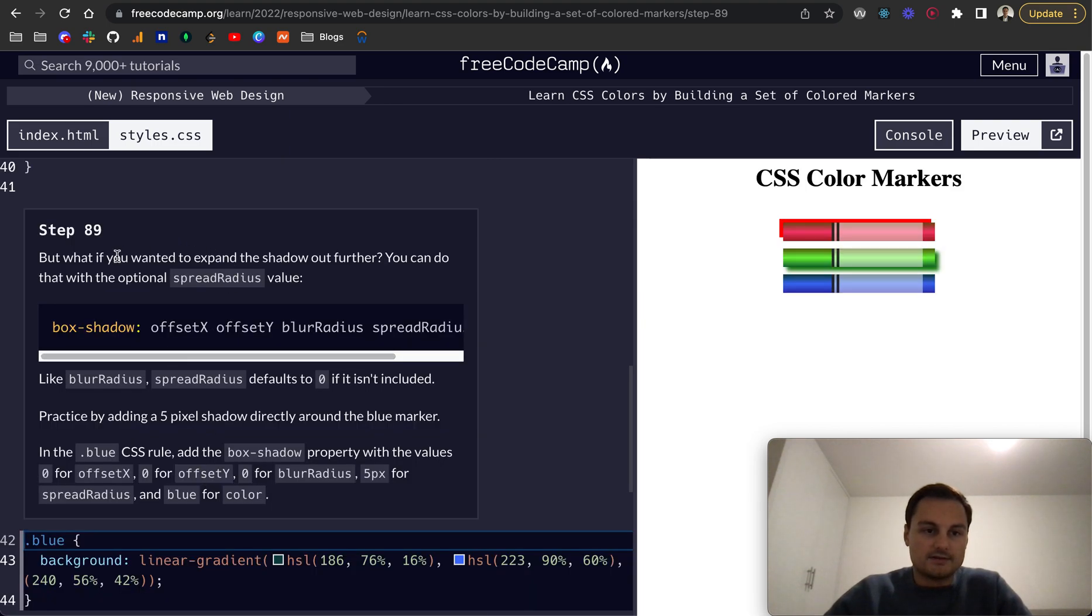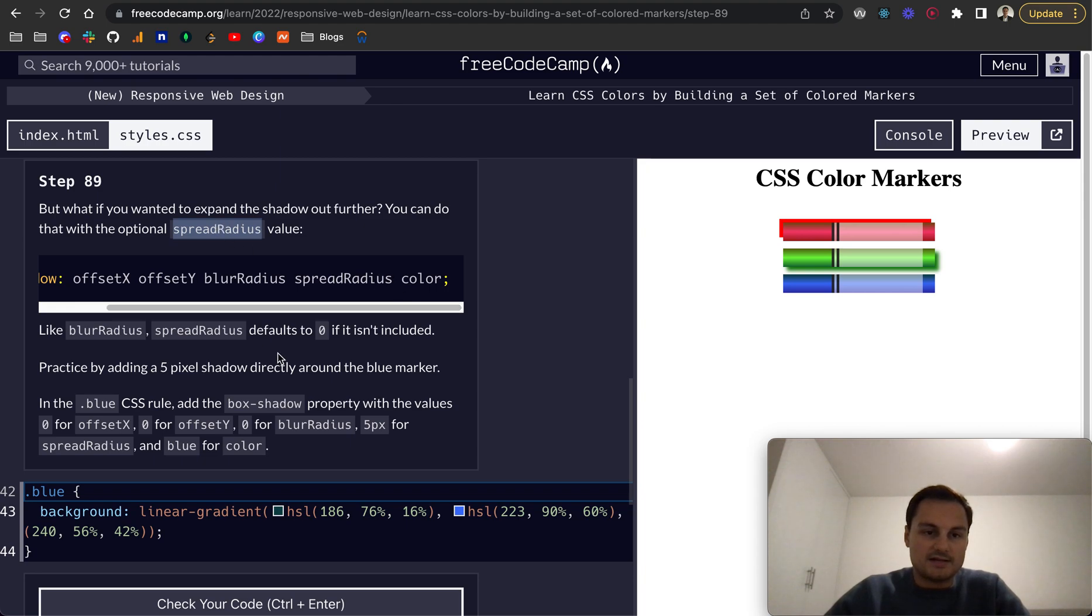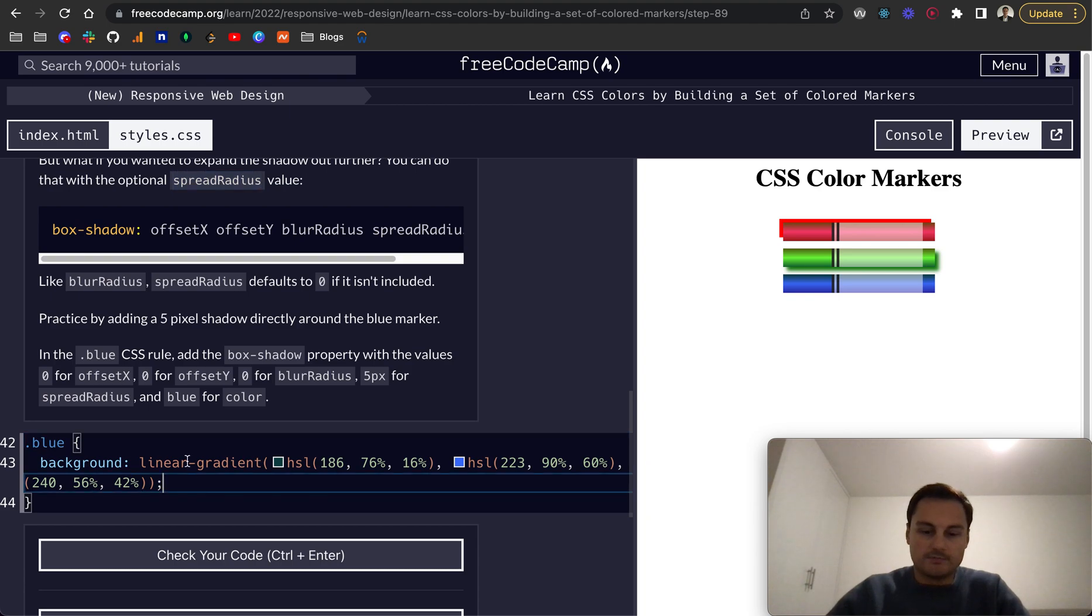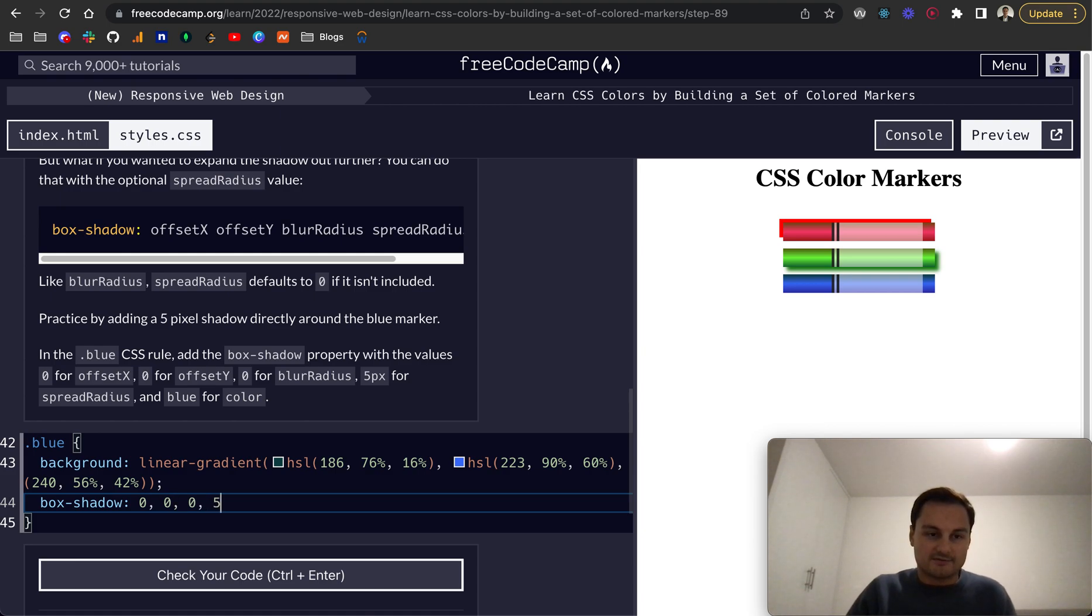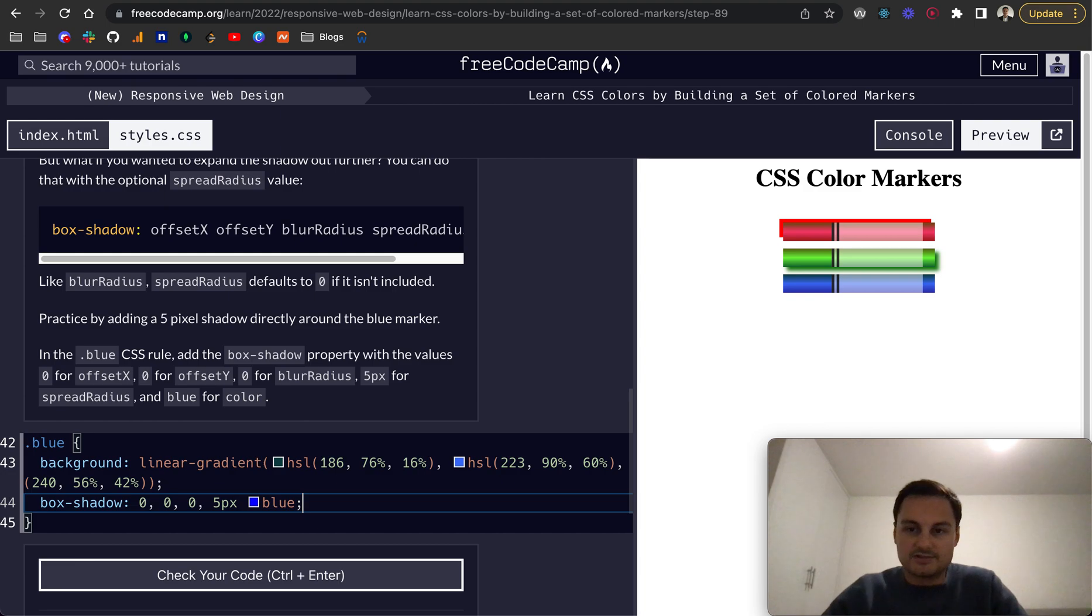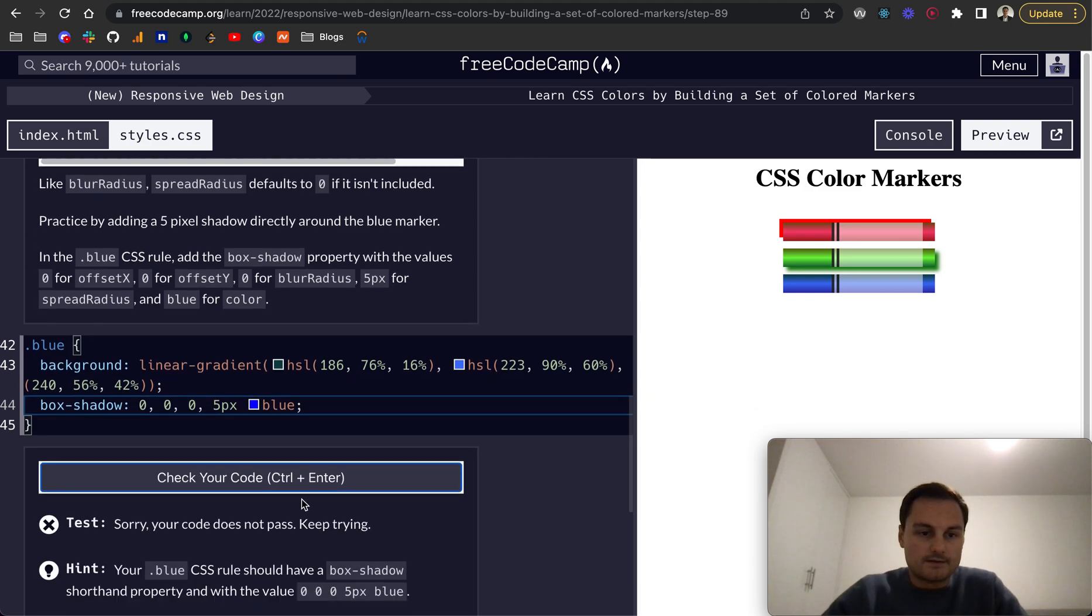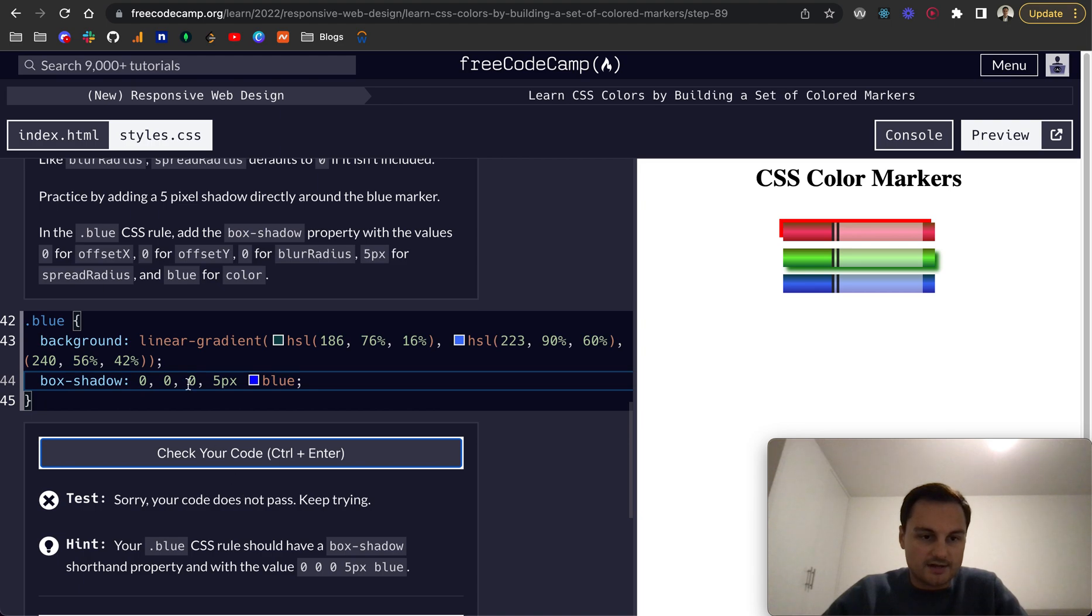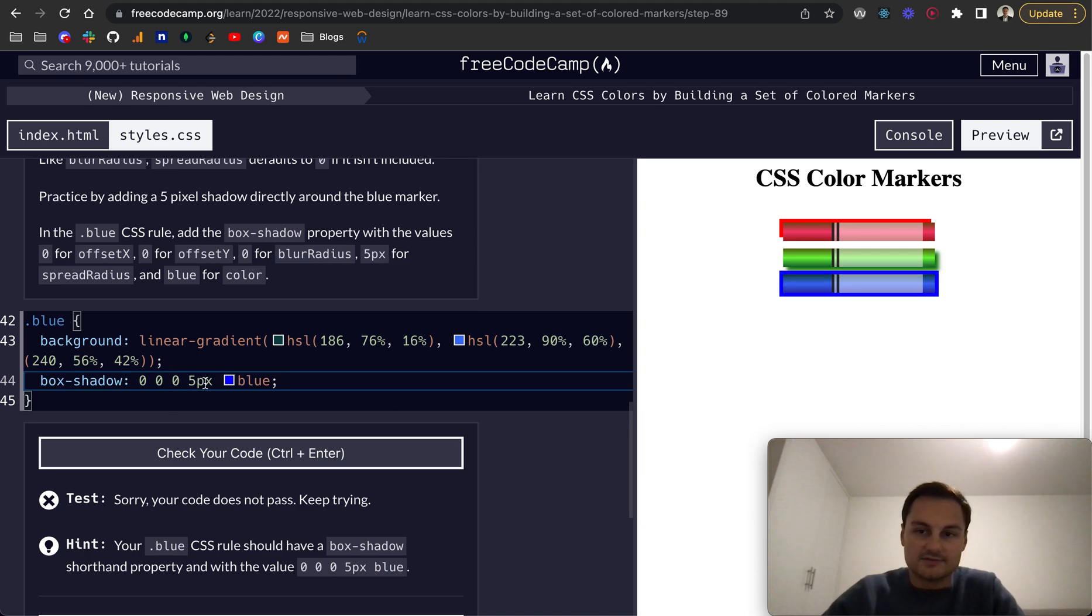So if you wanted to expand the shadow out further you can do it with the optional spread radius value. Spread radius comes before the color and it defaults to zero if it's not included. So for blue we're going to do box-shadow and we give it zero for offset-x, zero for offset-y, zero for blur radius, but 5 pixels for spread radius, and blue for the color. Oh sorry, the commas aren't needed when passing multiple values here. So as you can see that's kind of spread 5 pixels around the whole of the div there.